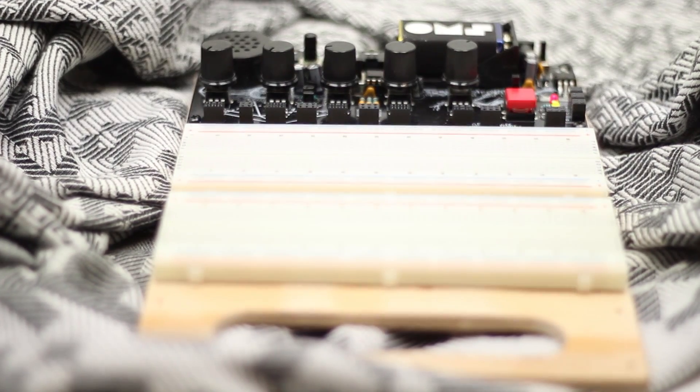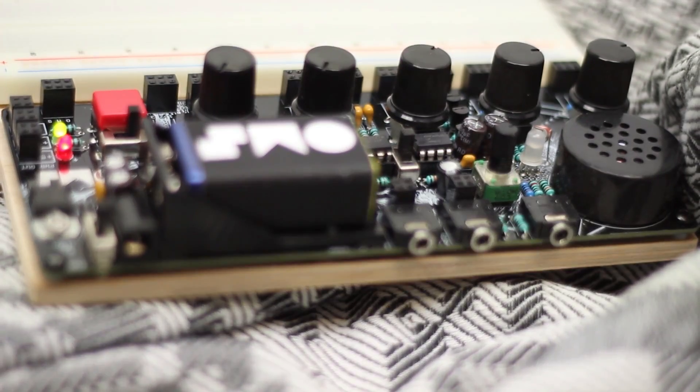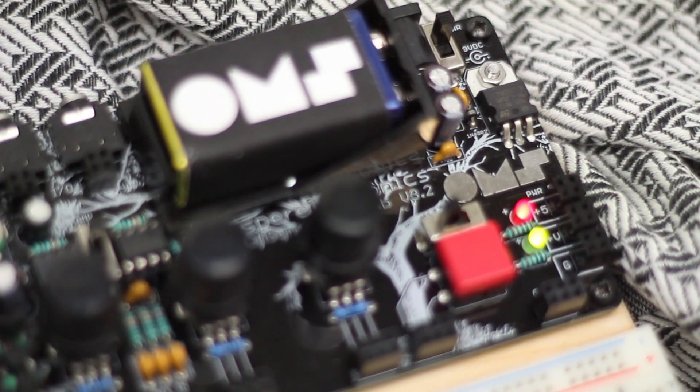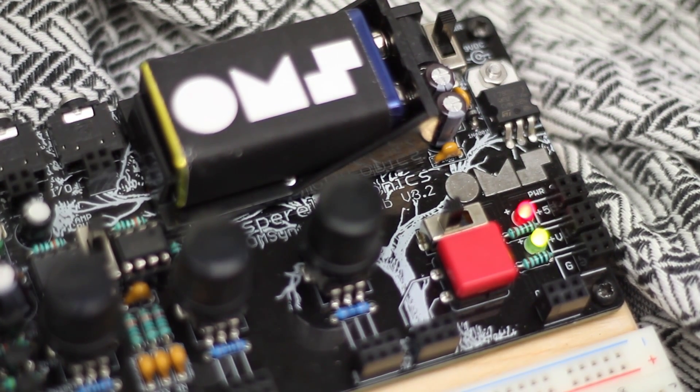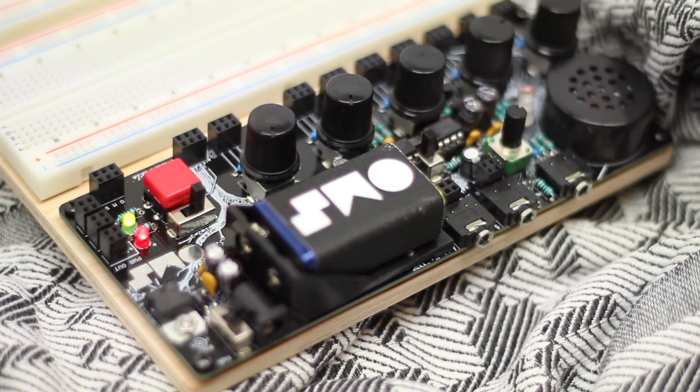The OhmSynth runs on battery power or a wall adapter. It has a power regulator with current protection which will protect you from short circuits and wrong wiring of integrated circuits.